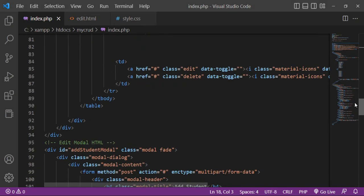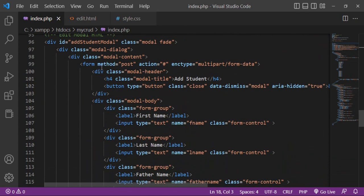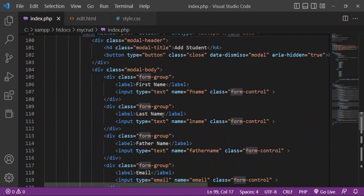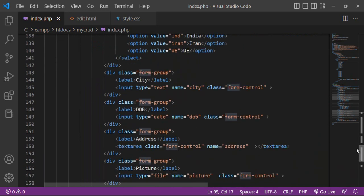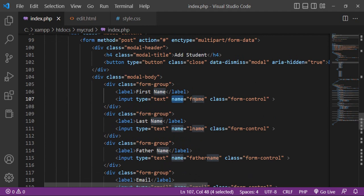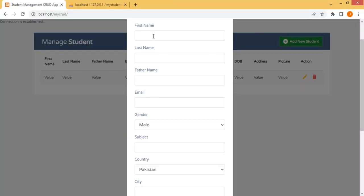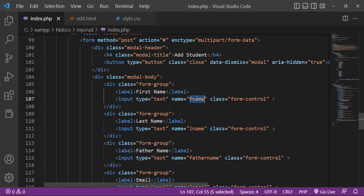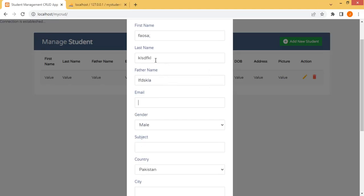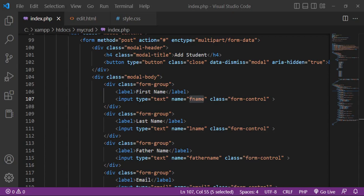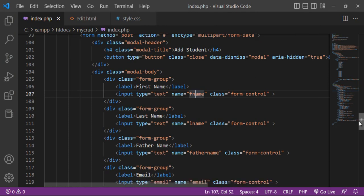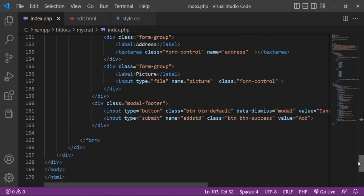This is the form I will use to insert data into the database table — first name, last name, and so on. In a form input field, the name attribute value is very important. This value is used to fetch anything from a field. When you provide a name attribute value, you can get the field's value using that form name value. When the user enters anything in a form field, you get those values using the name attribute.